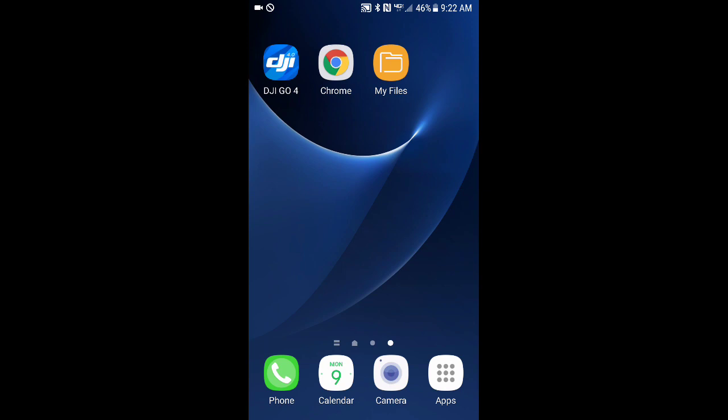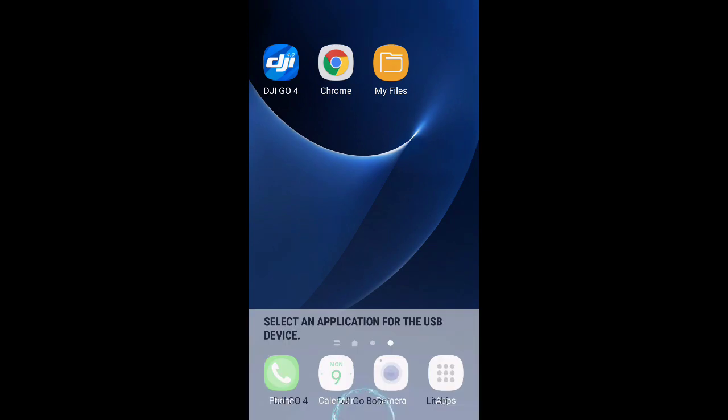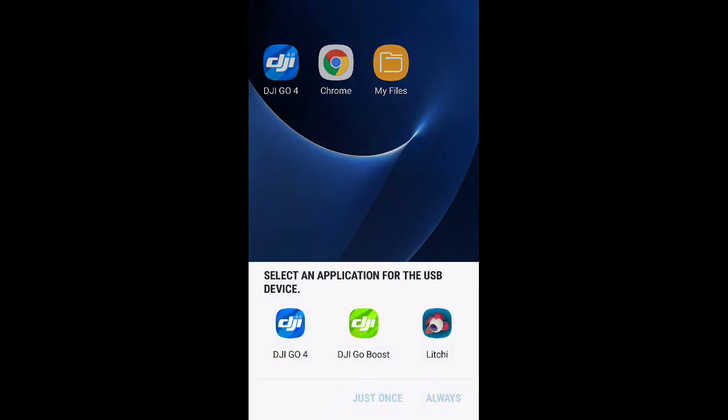And this time I should get a pop-up at the bottom of Android that gives me a choice of programs to select. And there it is. Now you see I also have the Licti app installed. But you'll see I've got DJI Go Boost and DJI Go 4. I'm going to select Boost. I'm going to select just once. Now I could select always and make the Boost app automatically load every time I start up if I'm always going to want to fly Boost. I sometimes don't fly Boost. So I'm going to select just once.